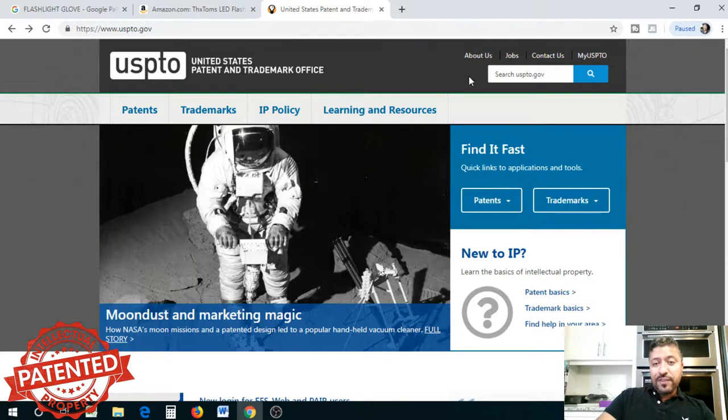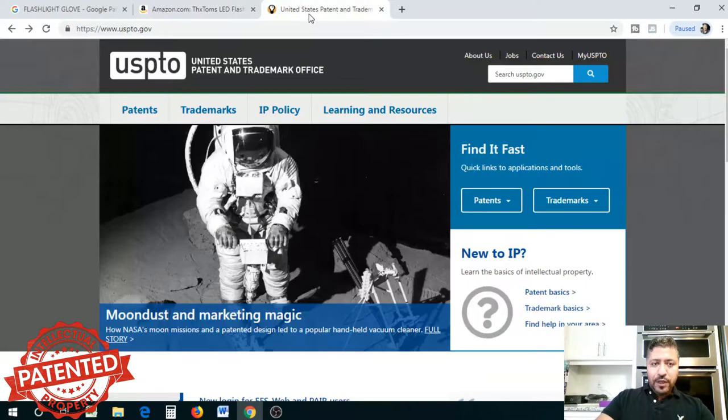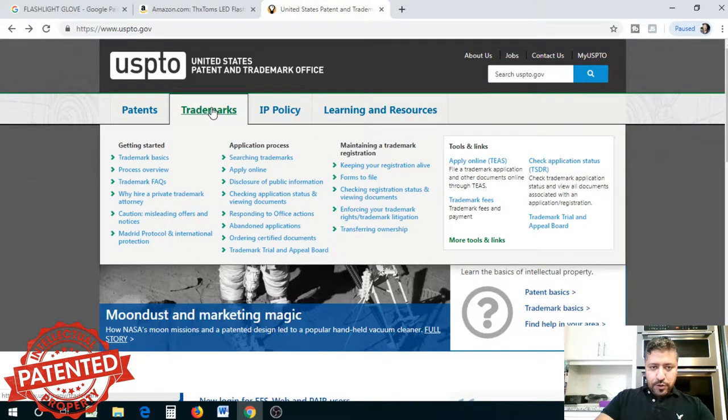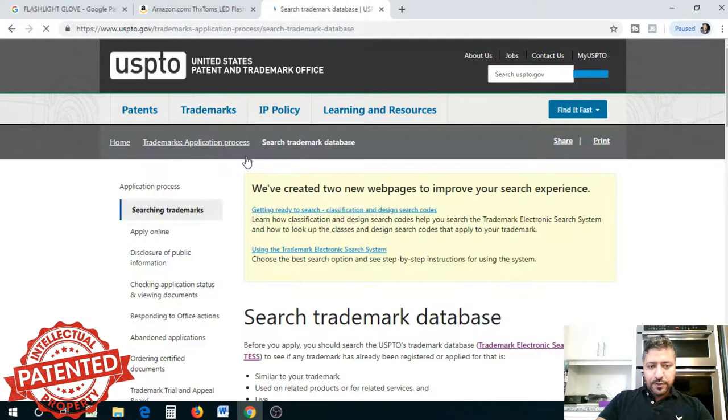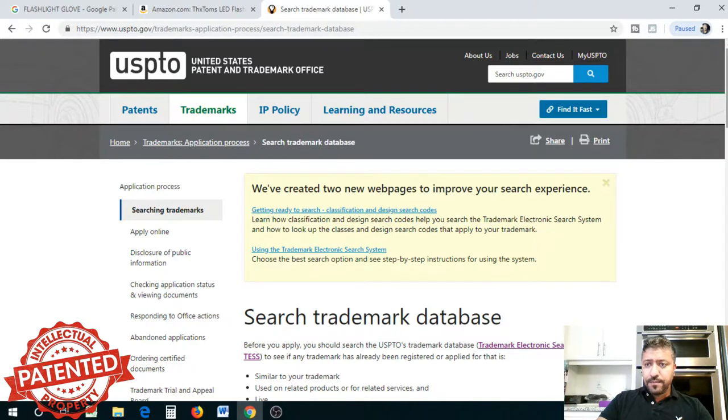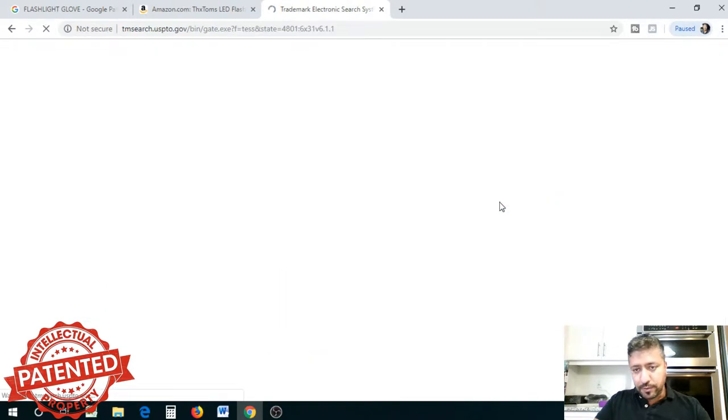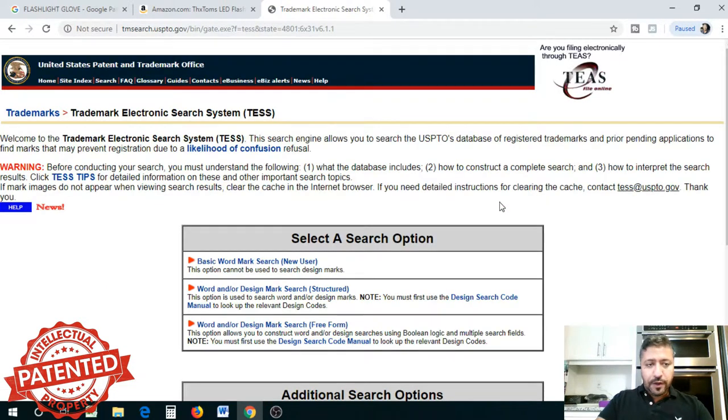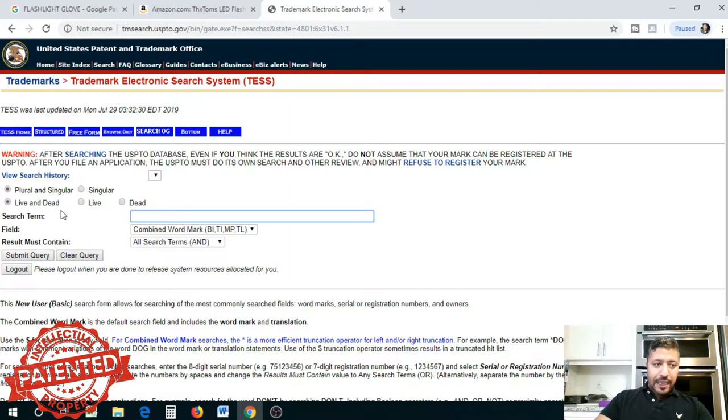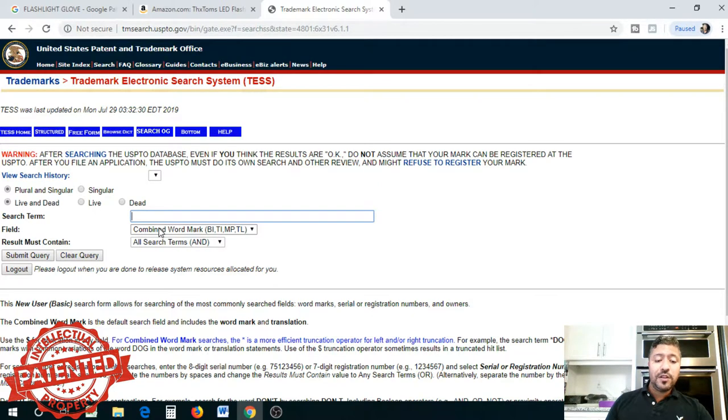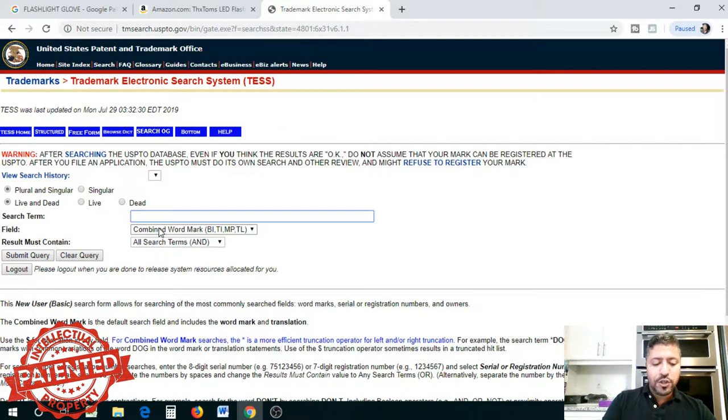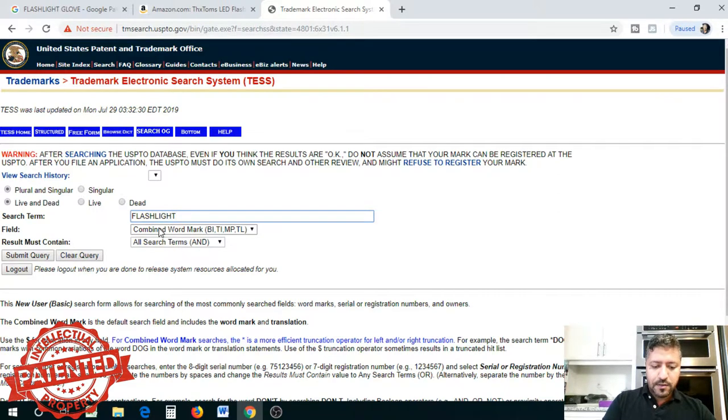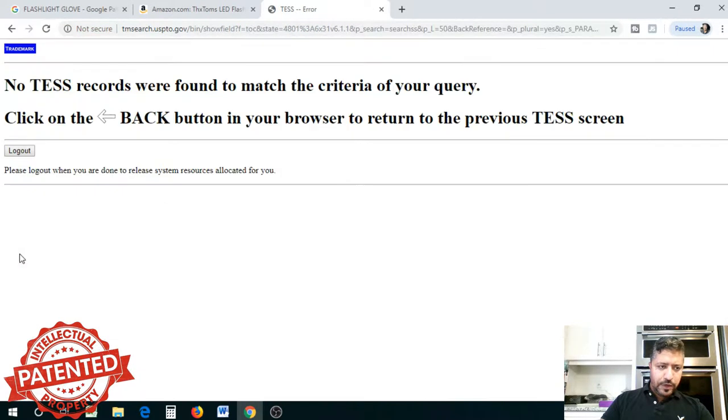We want to check here to see if there are similar patents like the product we were searching—the flashlight glove. We're going to go to trademarks and search trademarks. Click on the trademark electronic search link. You'll be loaded to this page. From here, do a basic word mark search. Enter your keyword, which is the broadest keyword possible, so you don't omit any results.